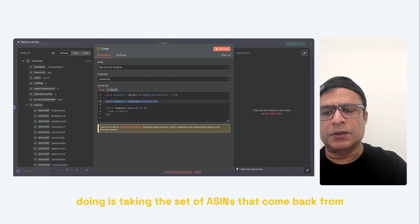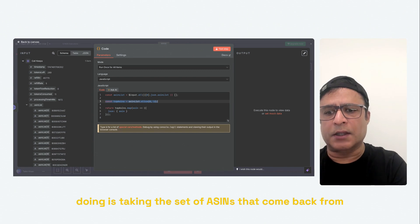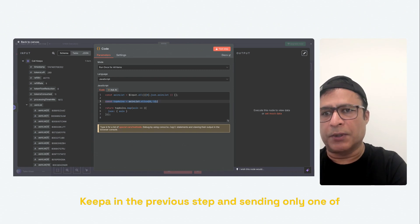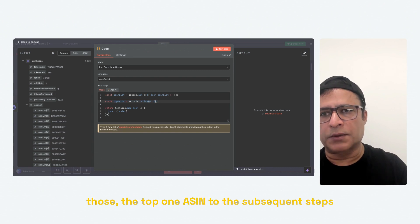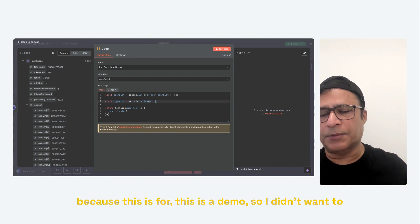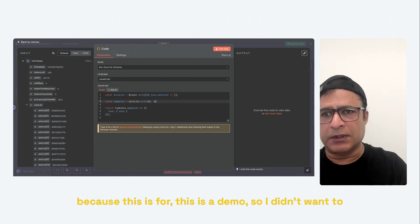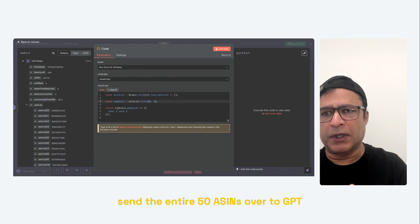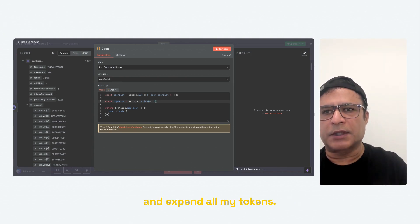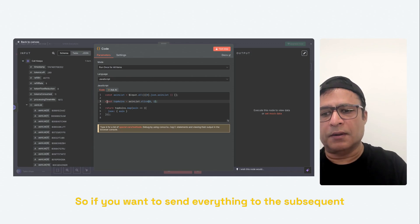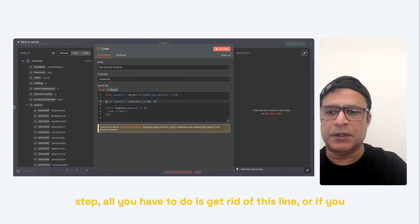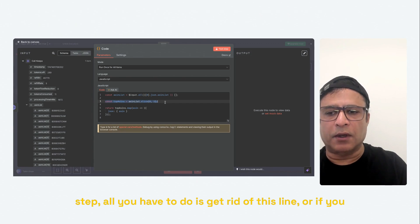const of ASINs equals. So this piece of code, what it is doing is taking the set of ASINs that come back from Keepa in the previous step and sending only one of those, the top one ASIN to the subsequent steps because this is a demo. So I didn't want to send the entire 50 ASINs over to GPT and expend all my tokens. So if you want to send everything to the subsequent step, all you have to do is get rid of this line.